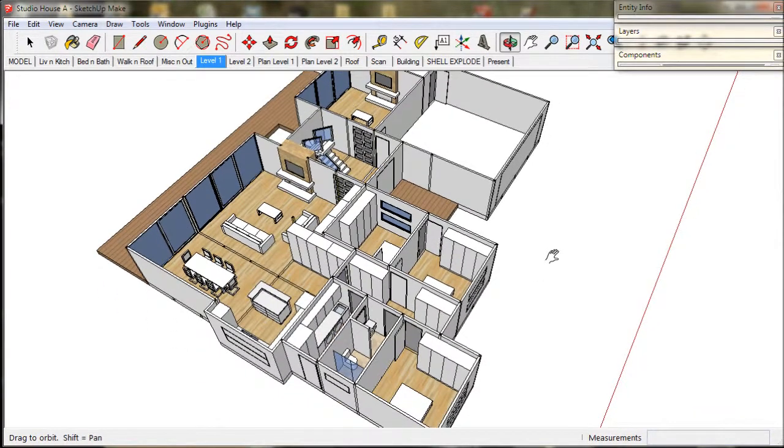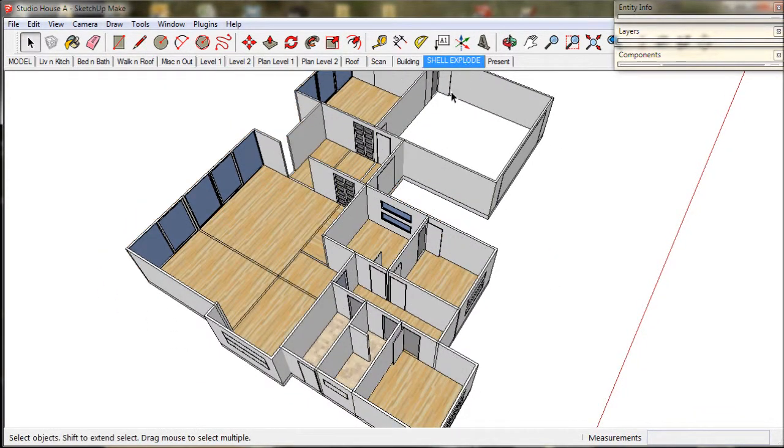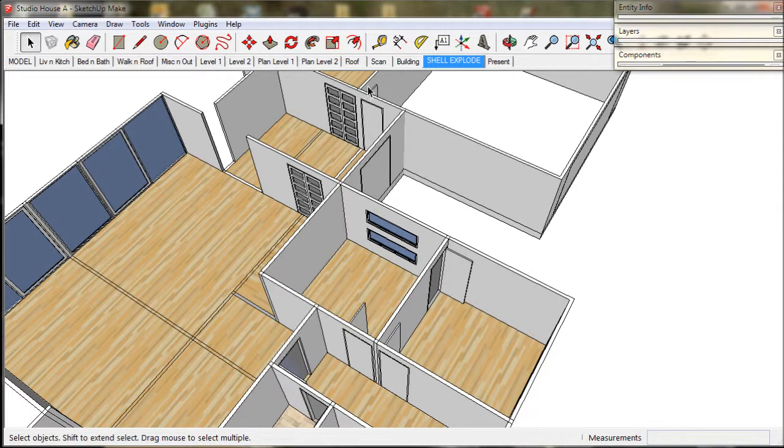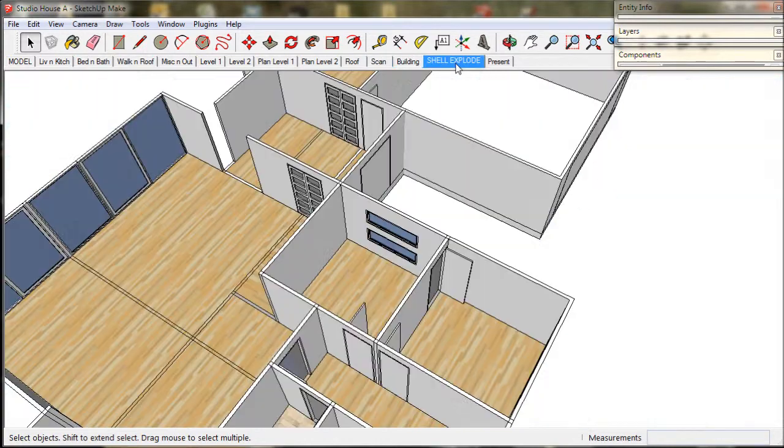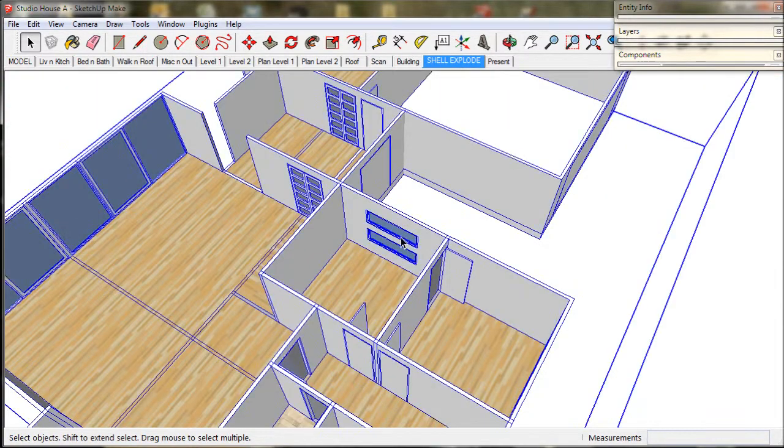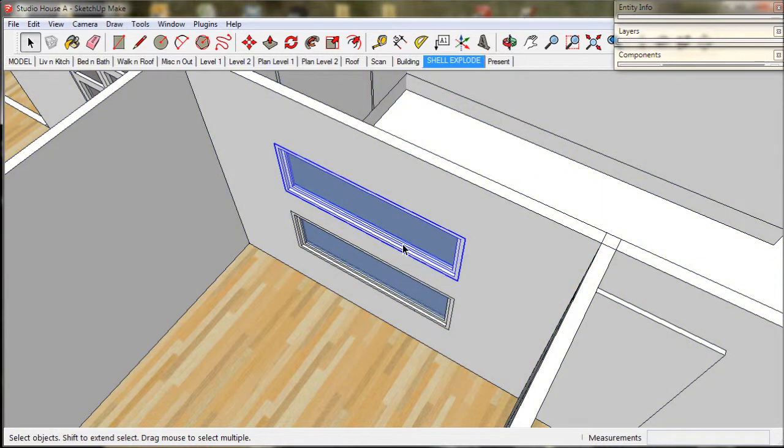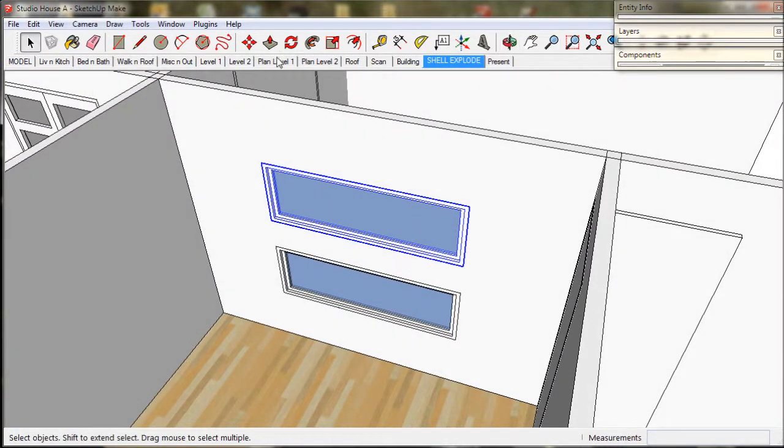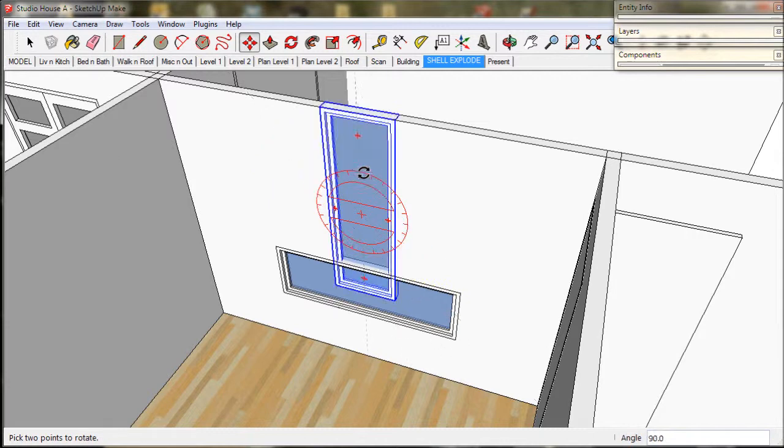So here is the studio house from the previous video. We have fine tuned most of level 1. We just need to do some final touch ups. I like to change this bedroom window, it is a little too close to the front door. So I am just going to rotate it and move it.